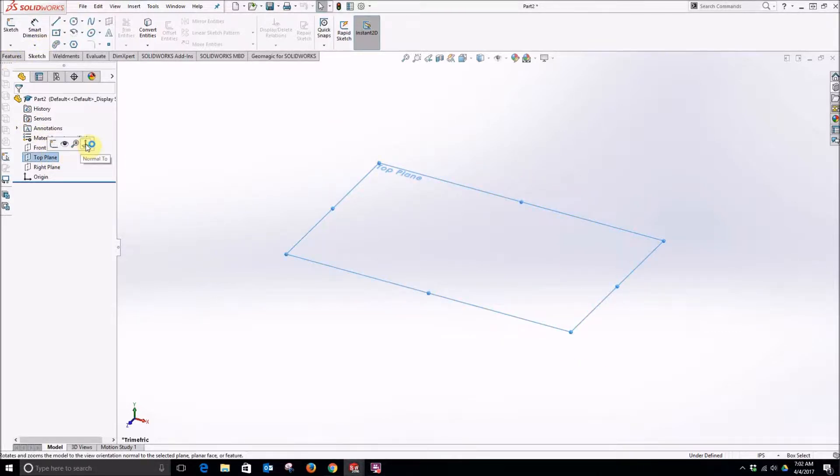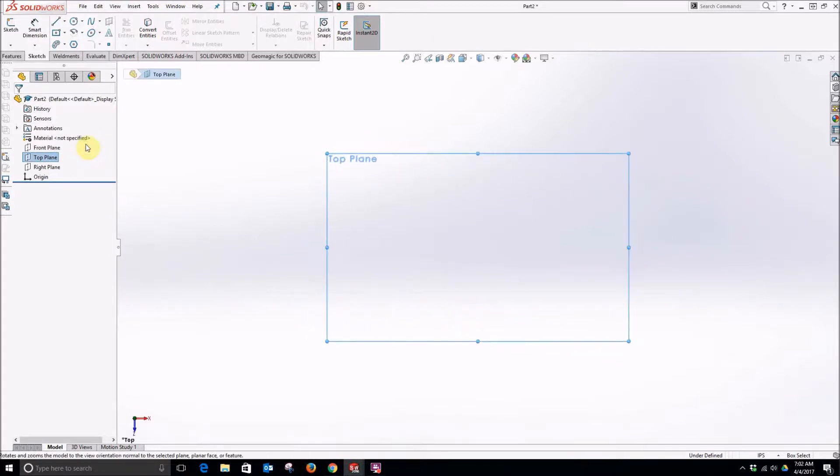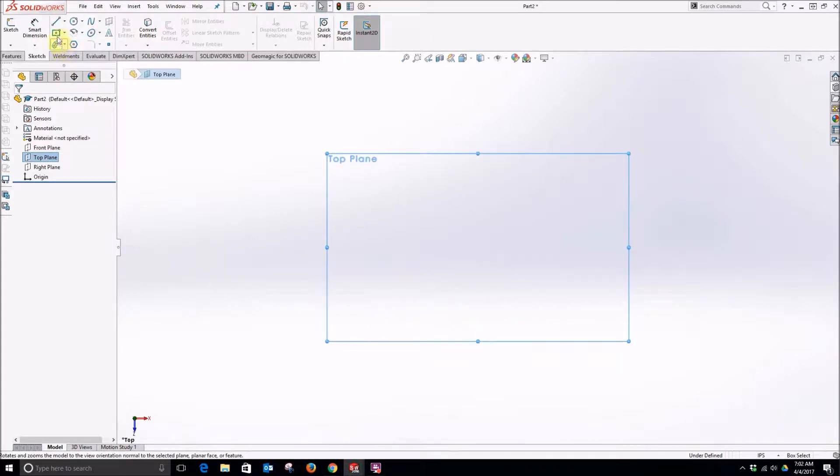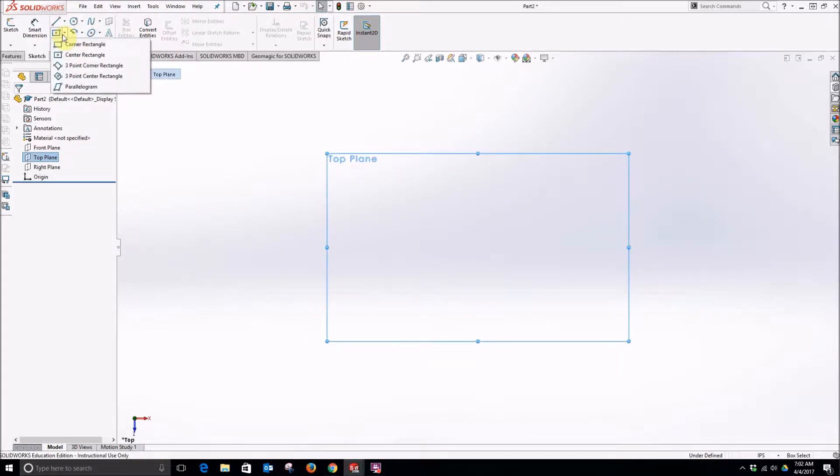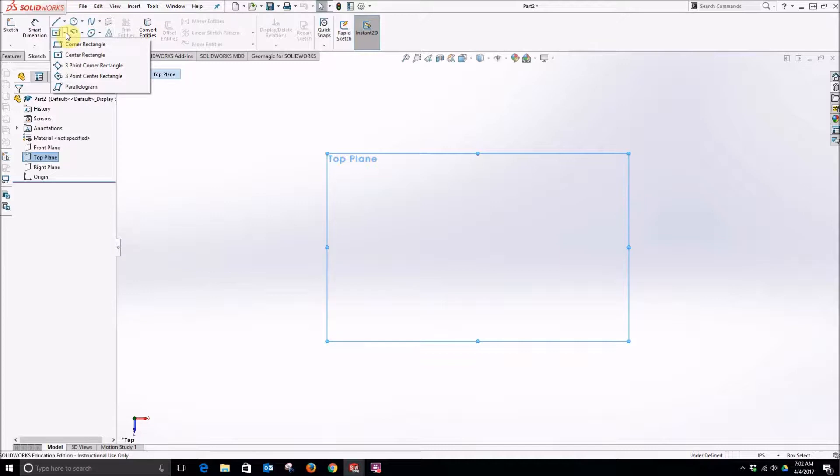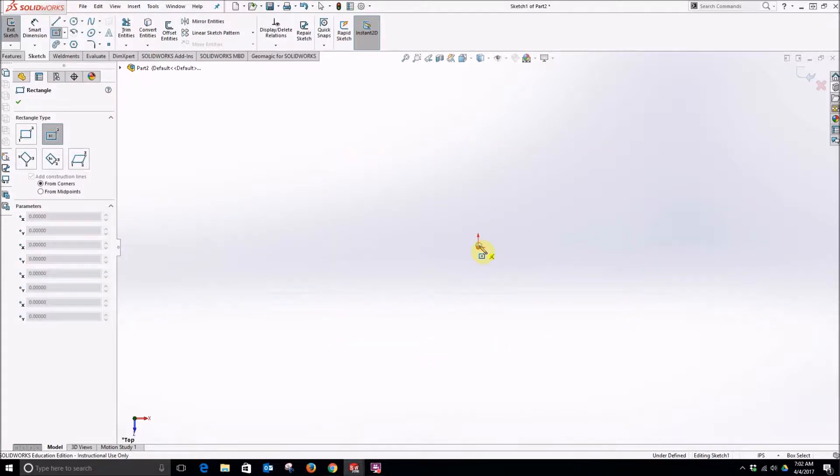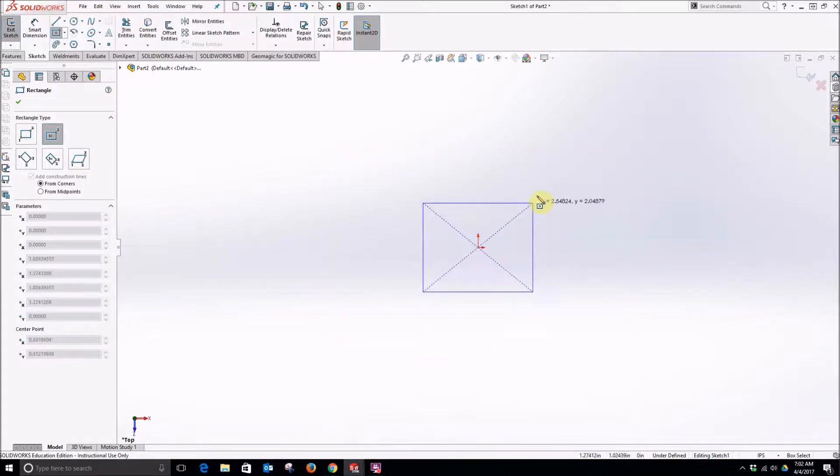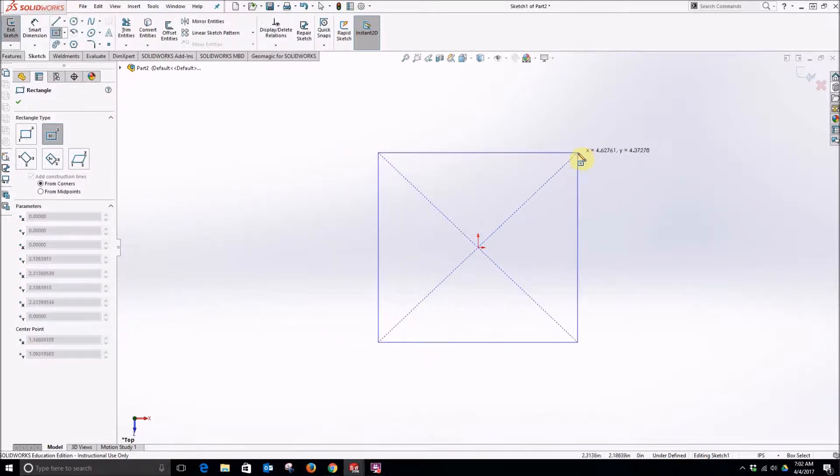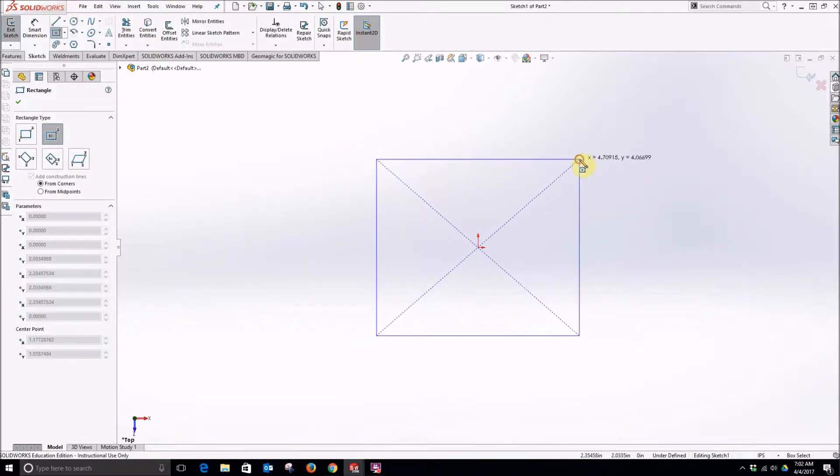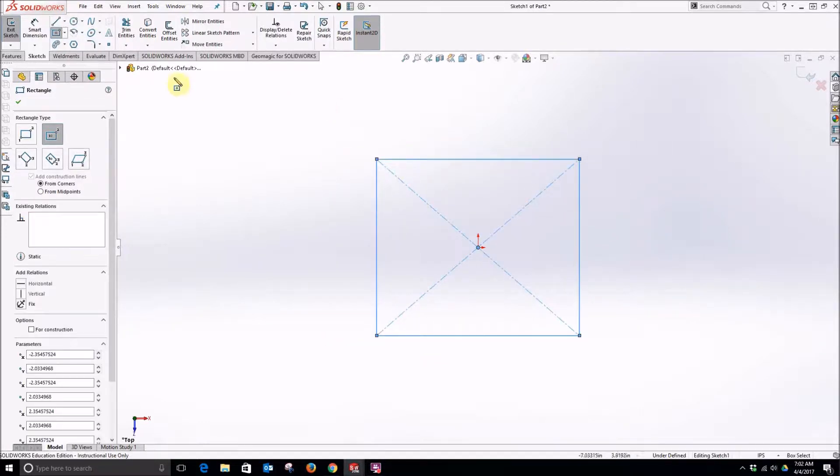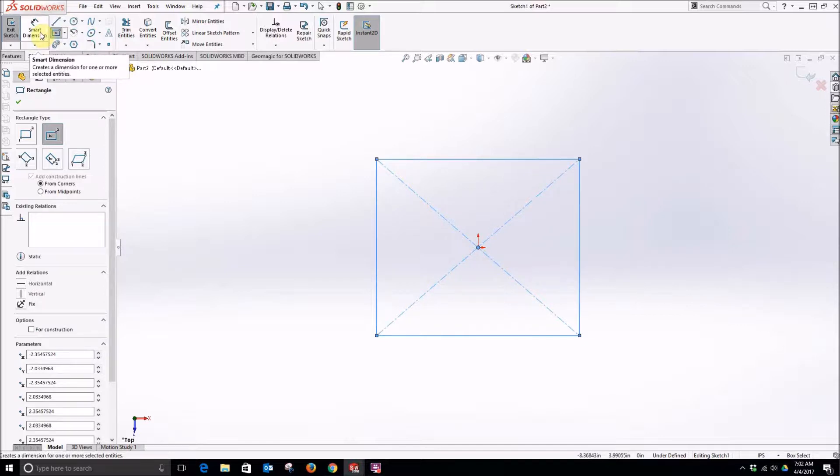First select the top plane and click normal to. Then click the flyout next to the rectangle tool and select center rectangle. Move to the origin and create a rectangle that's about 4 inches by 4 inches.